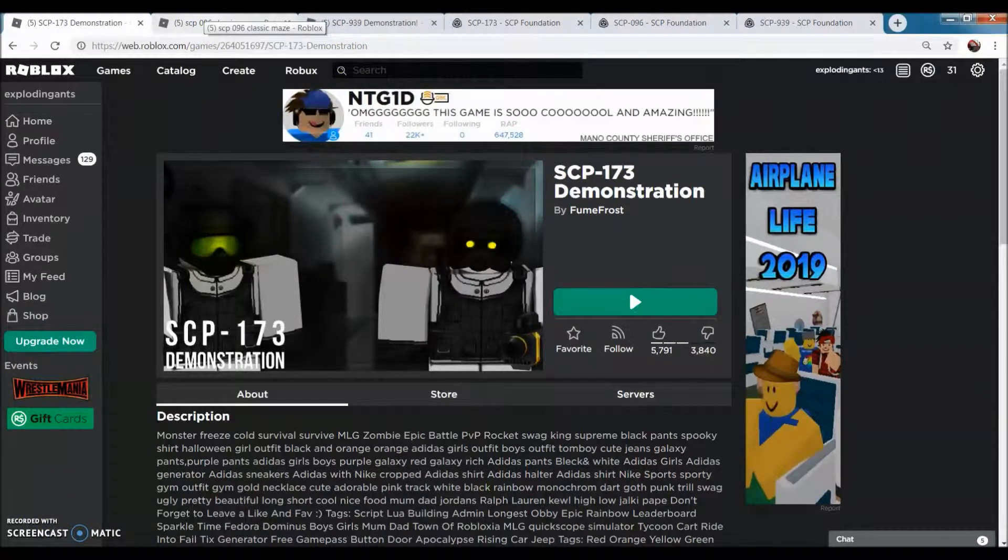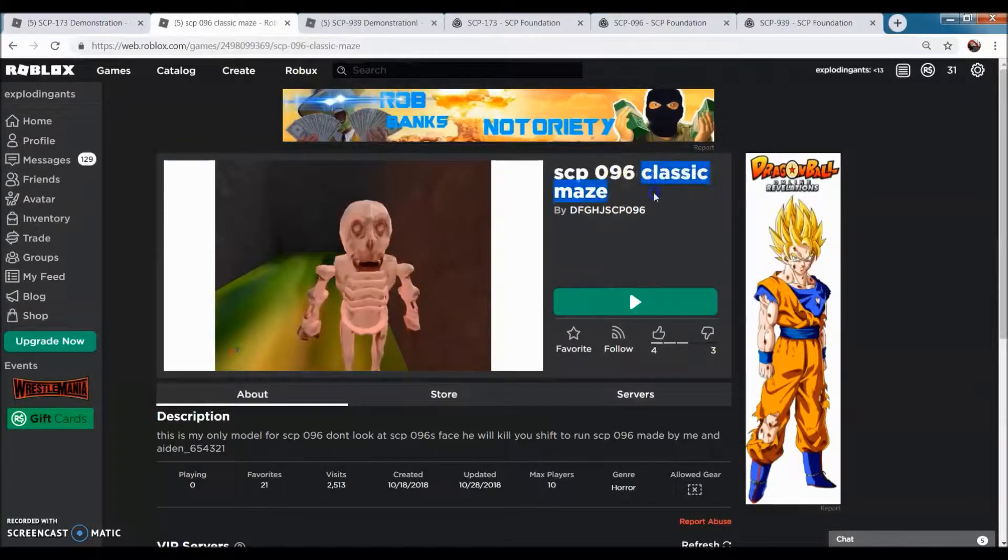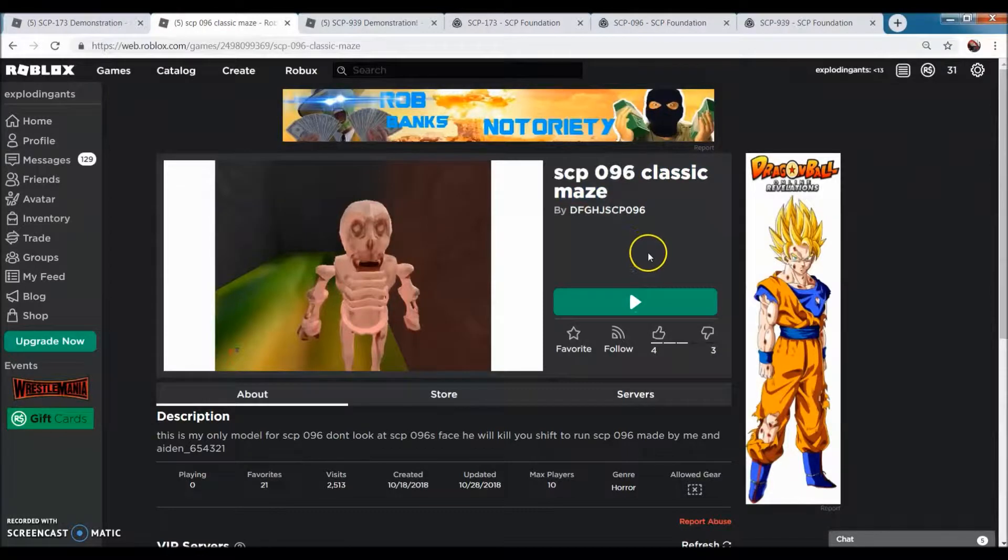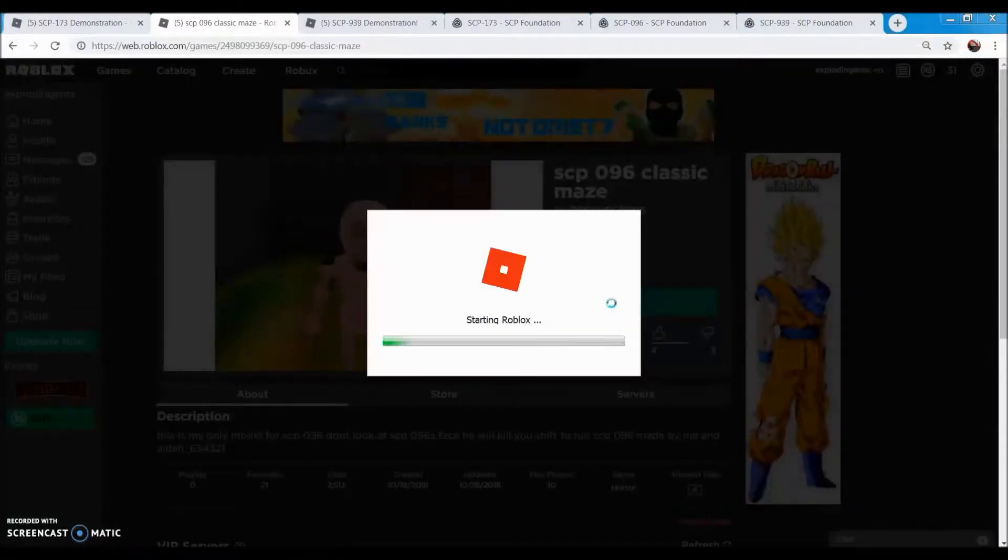And now we're going to be doing SCP-096 classic maze. I've never heard of SCP-096 maze, but I guess there is.